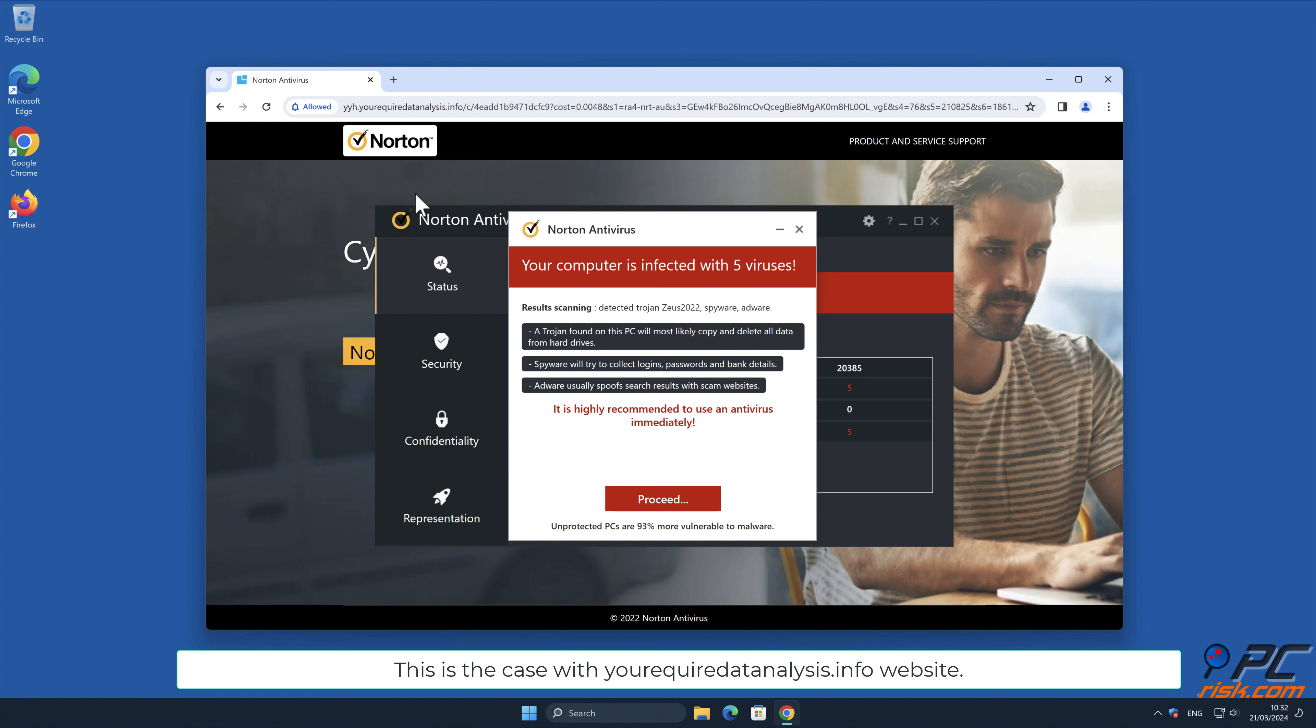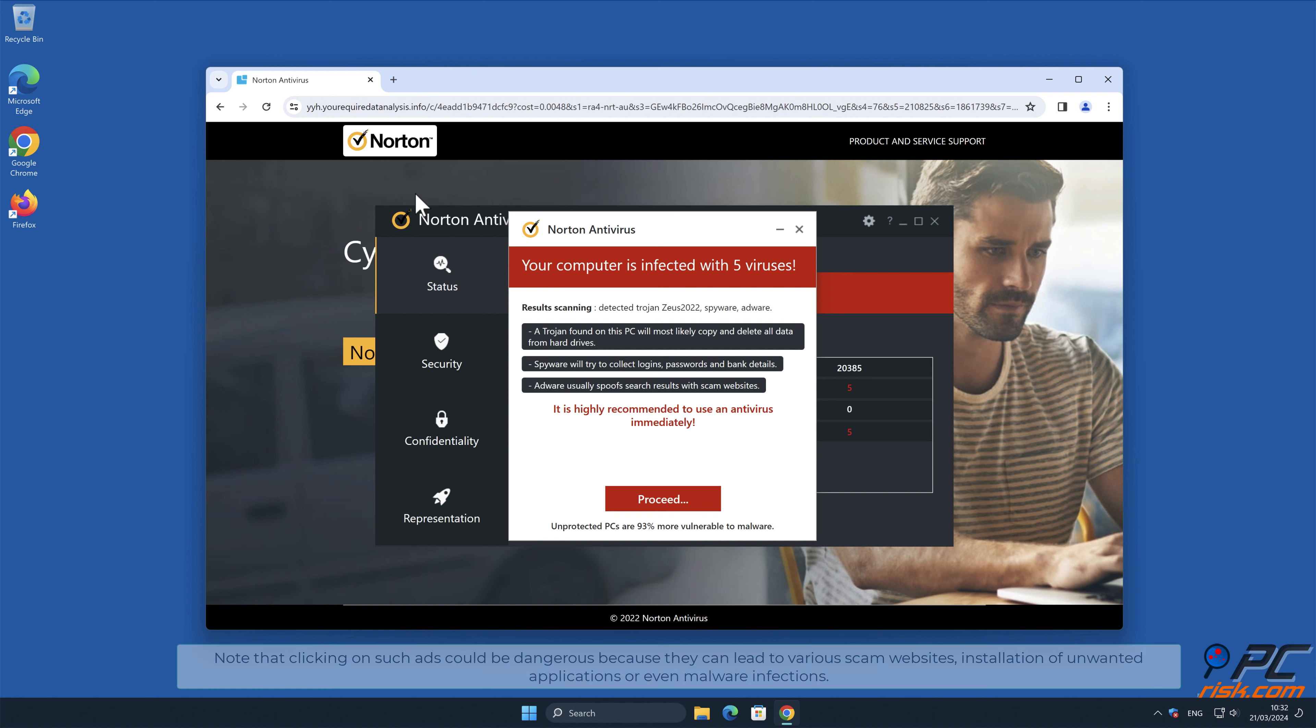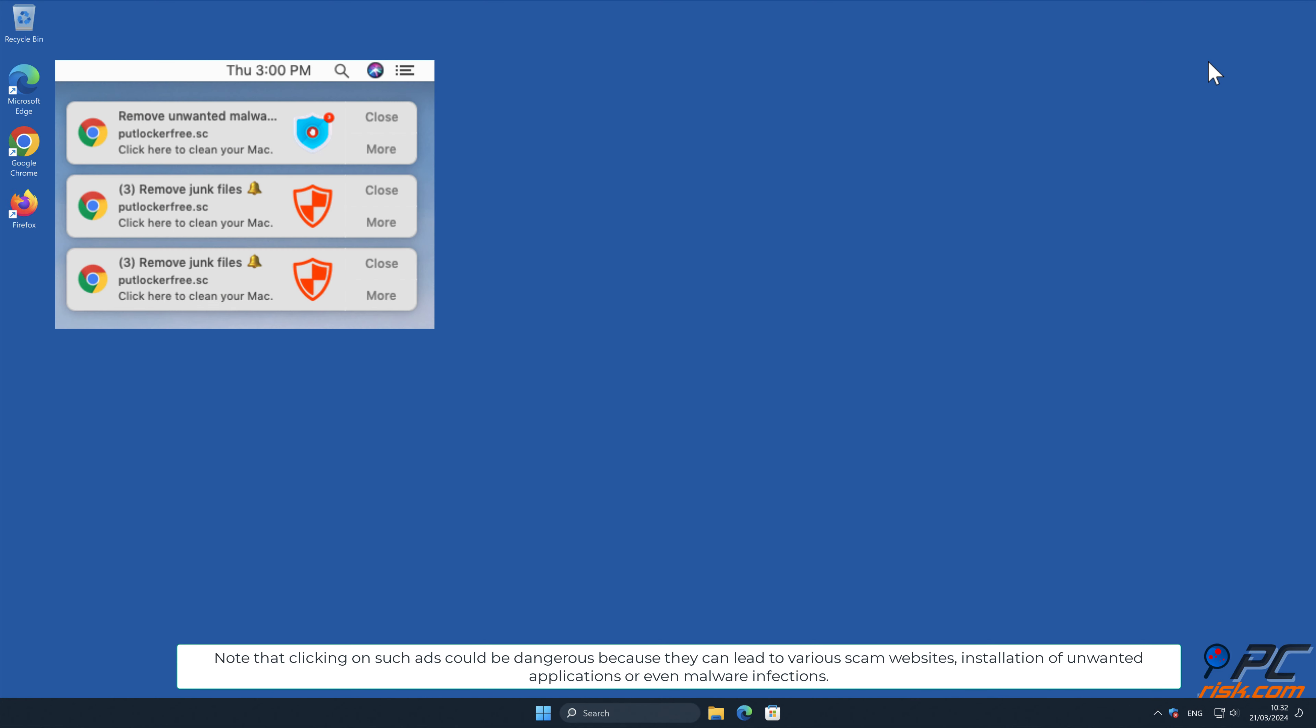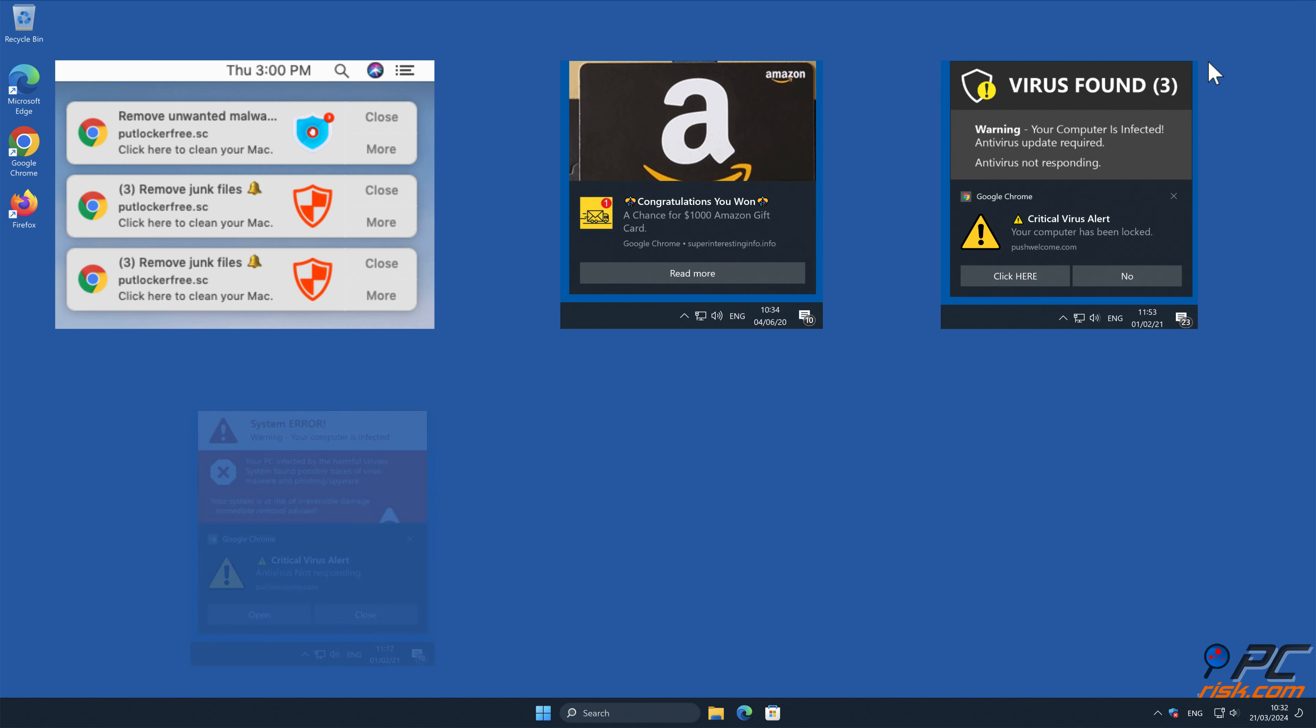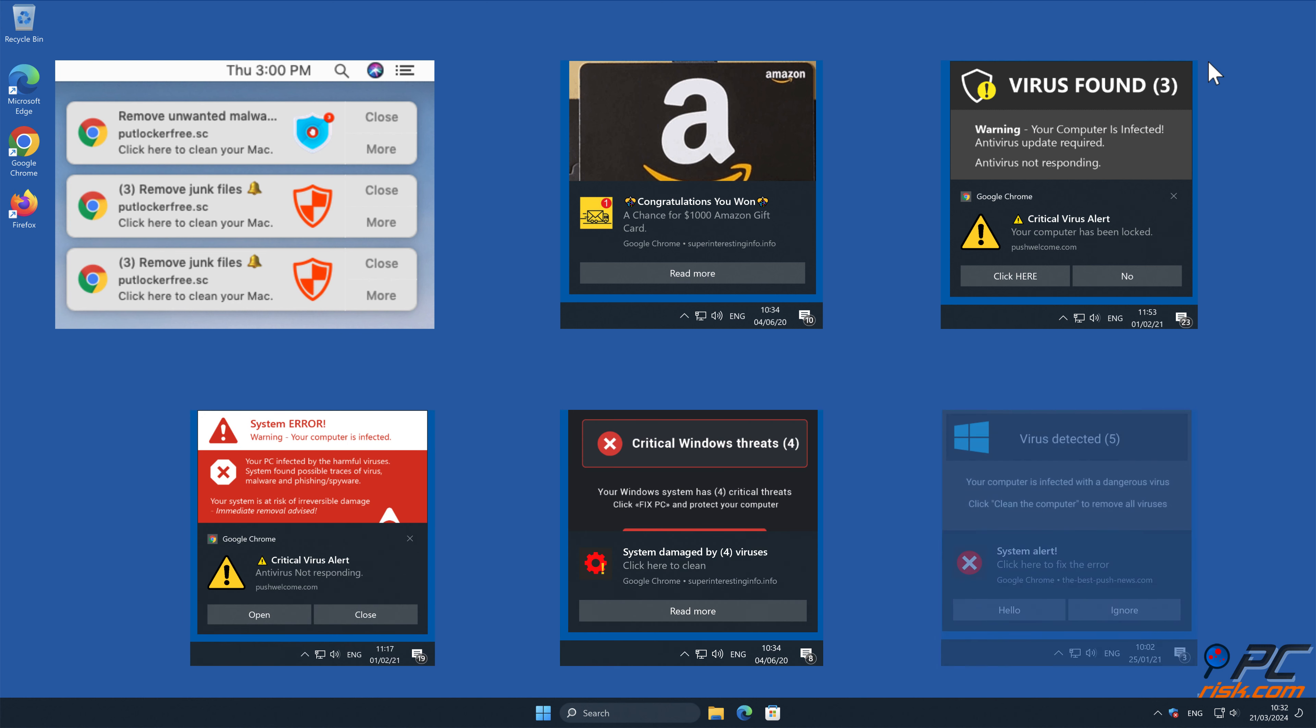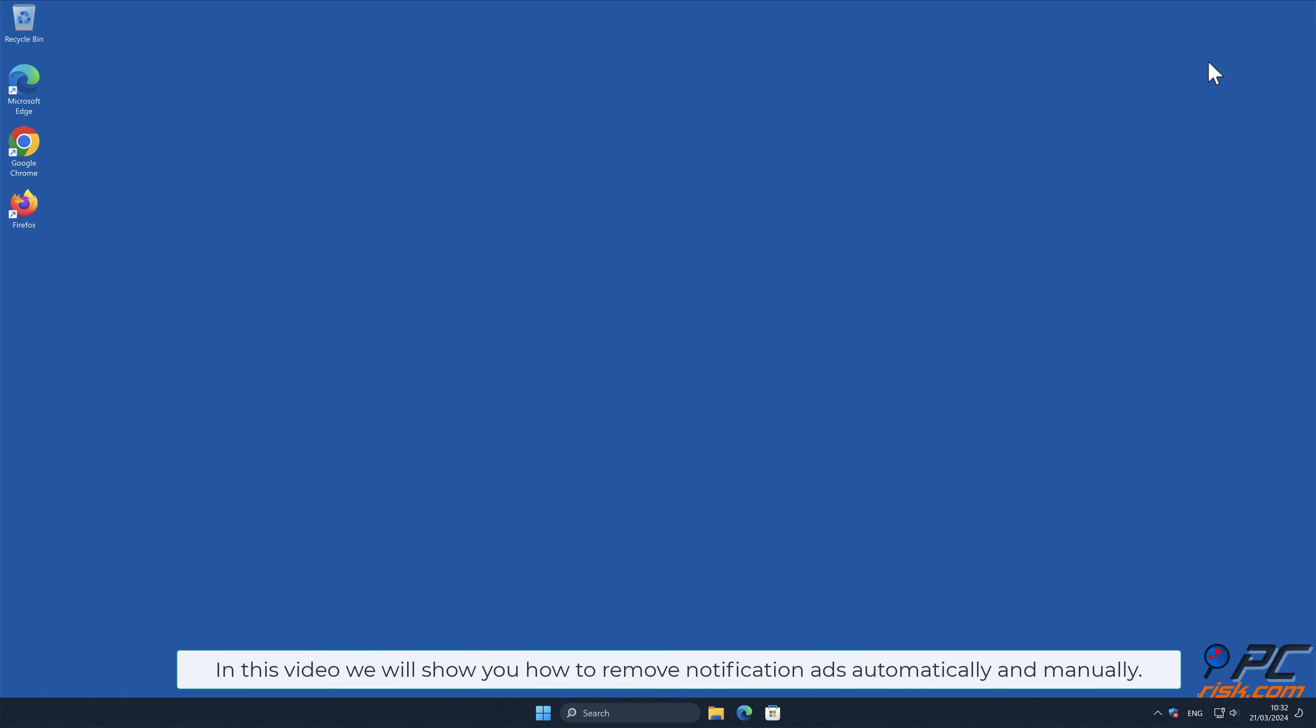This is the case with the yourequiredatanalysis.info website. Note that clicking on such ads could be dangerous because they can lead to various scam websites, installation of unwanted applications, or even malware infections. In this video, we will show you how to remove notification ads automatically and manually.